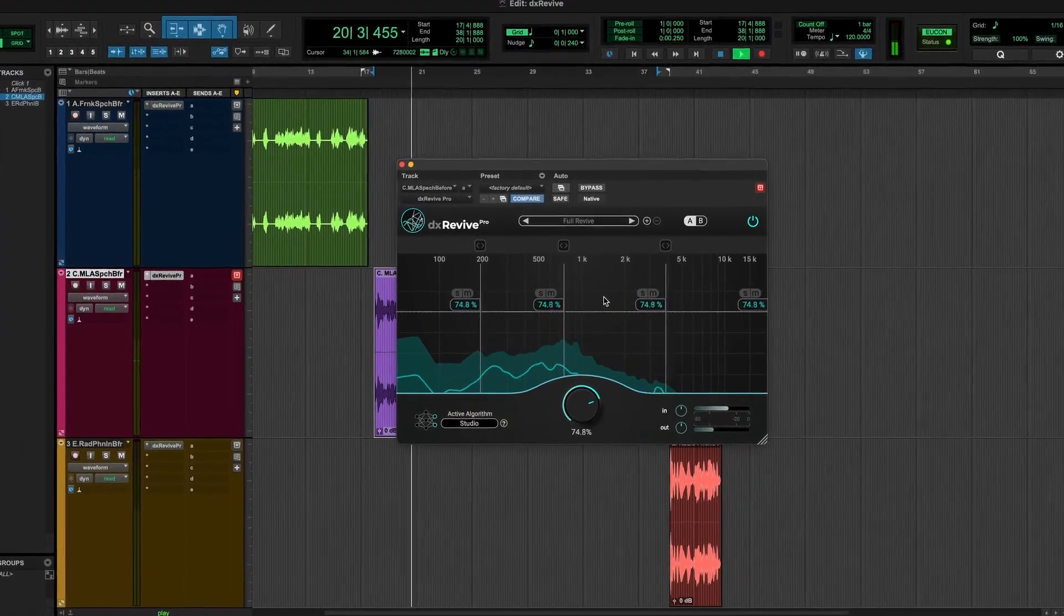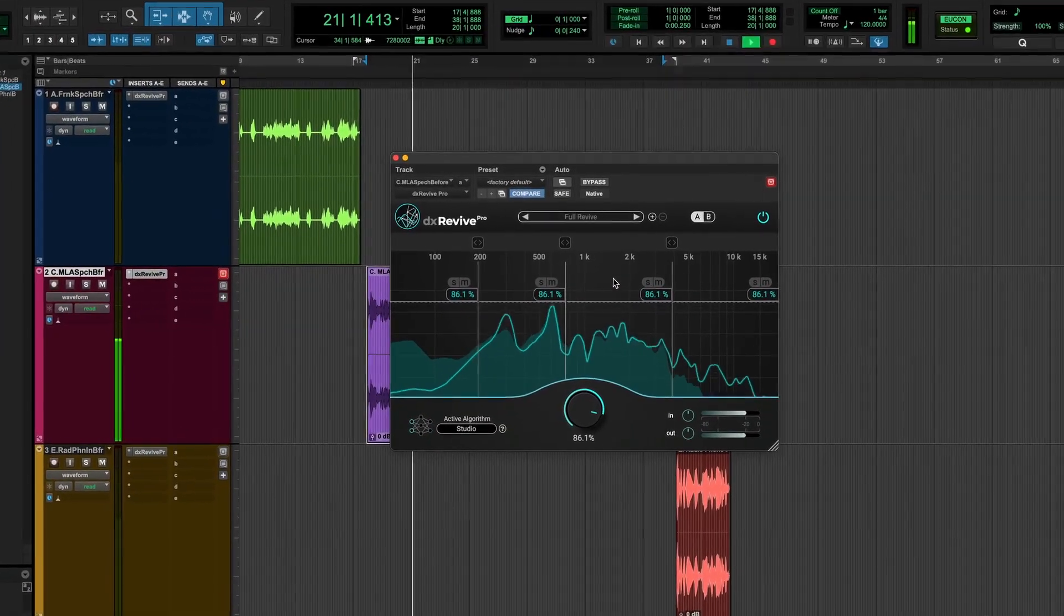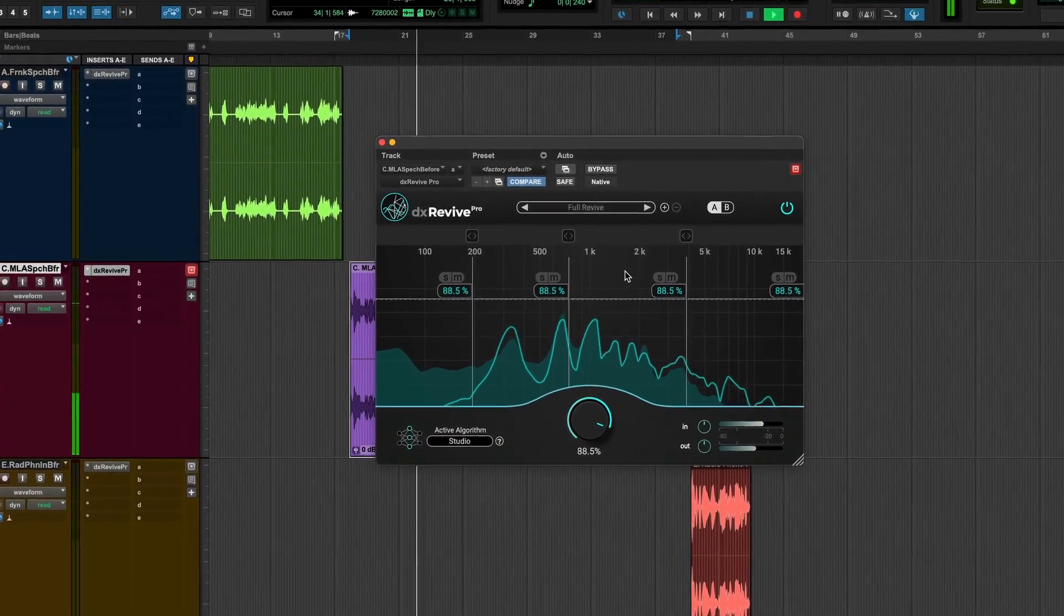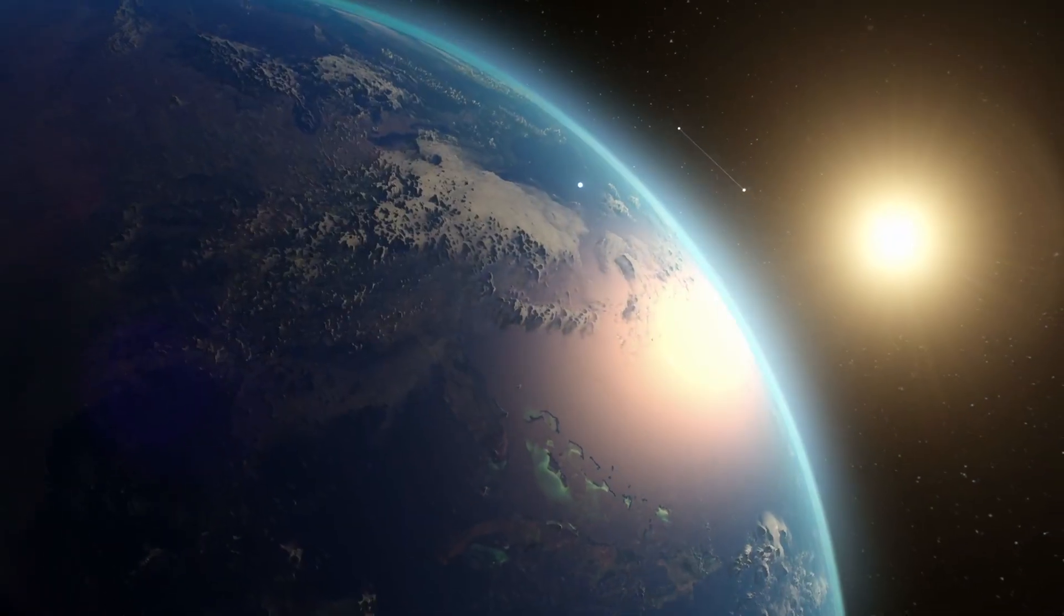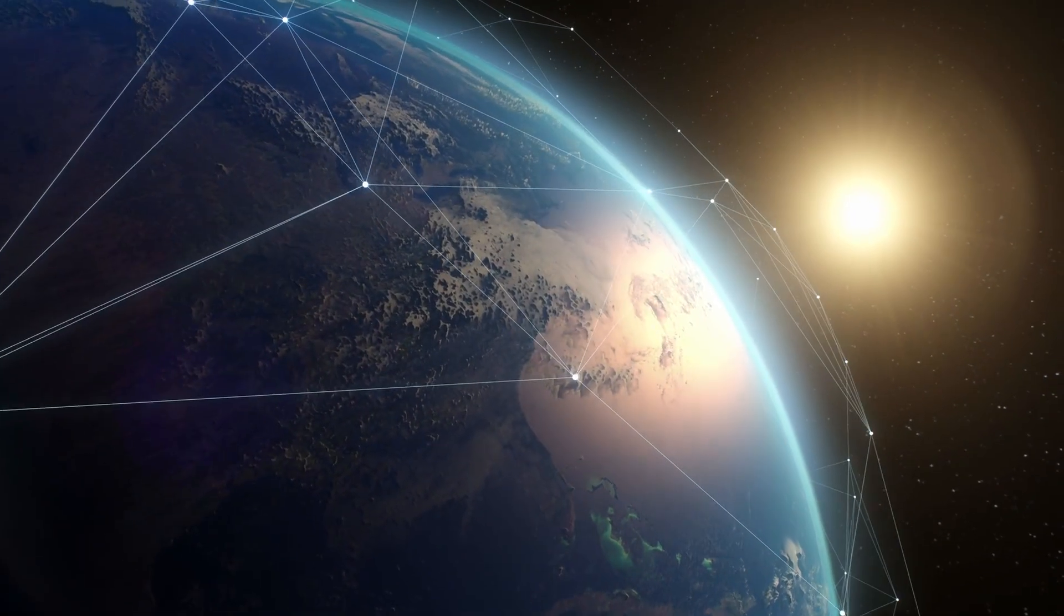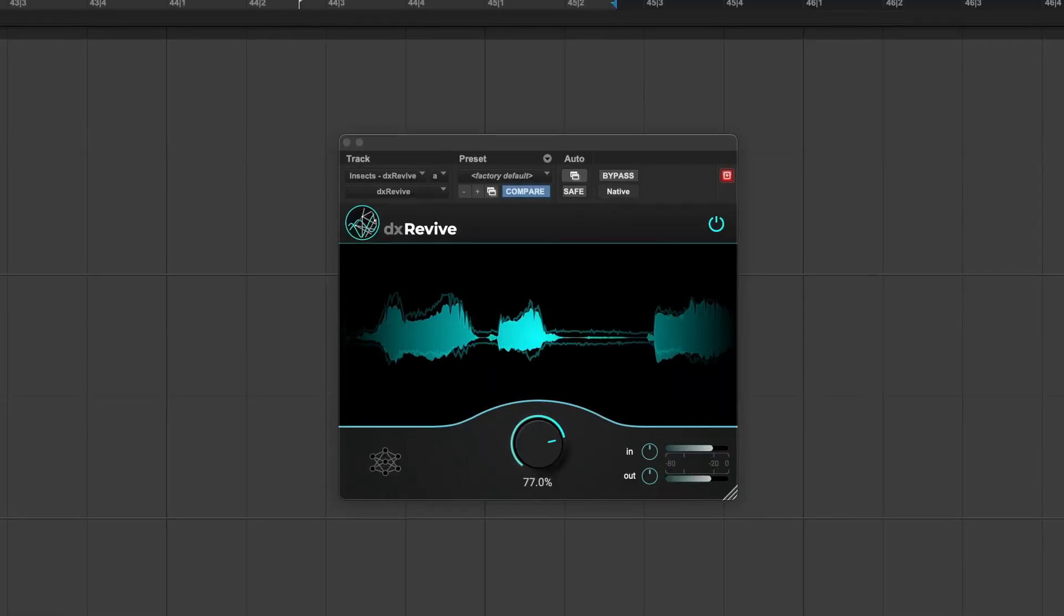DX Revive has been tested on numerous languages, not just English, ensuring perfectly restored audio wherever you happen to live and work.